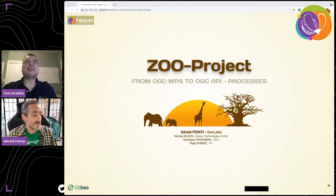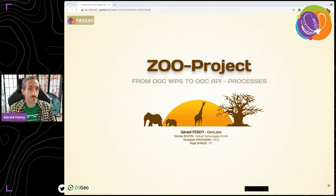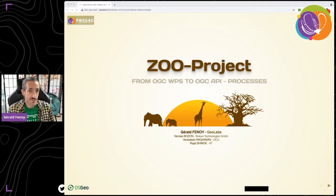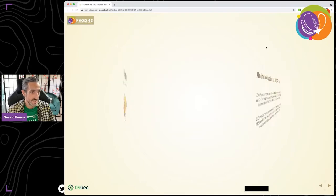Hello, everyone. I am glad to be here today for FOSS4G 2021 online and to have the opportunity of presenting the ZOO project. I will give you information about what is happening with the project, trying to highlight how we started from the WPS implementation and slowly moved to the OGC API Processes.